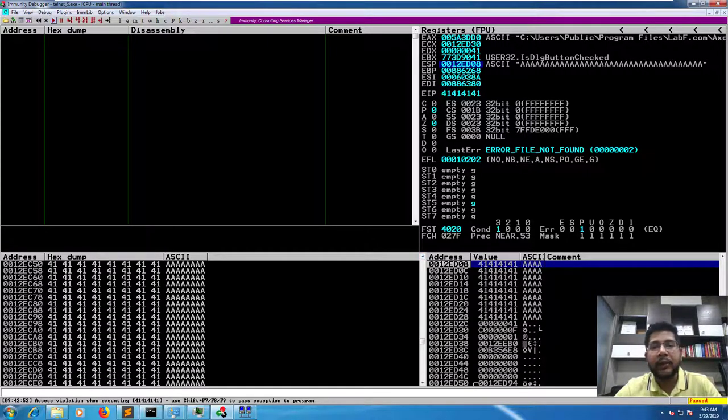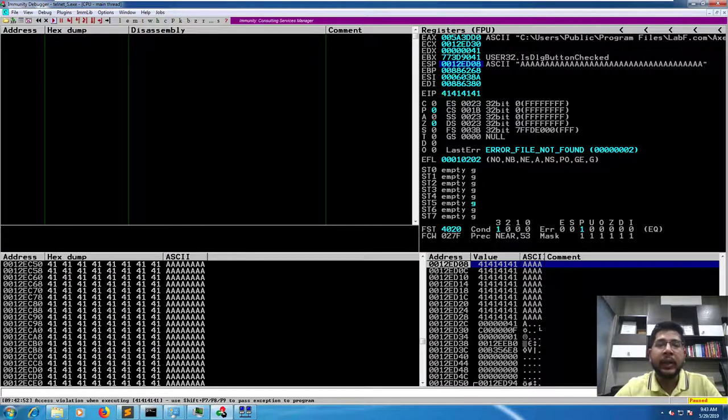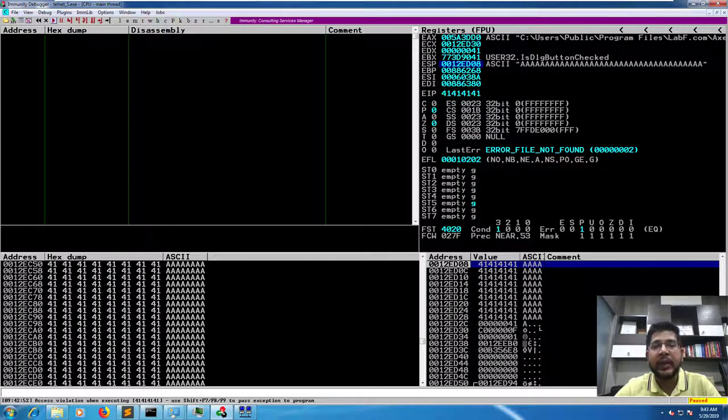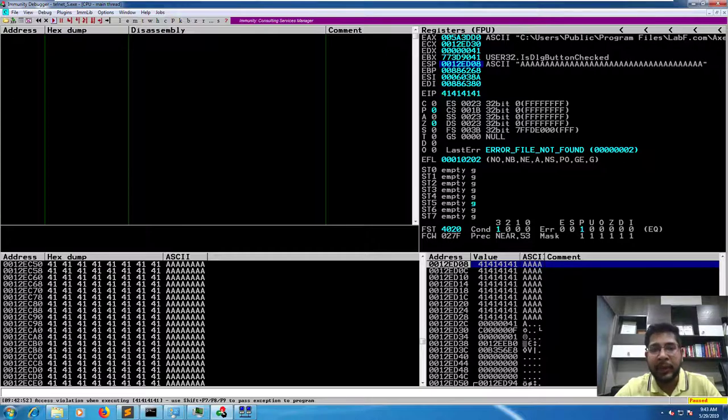Great, so that means our POC is working. In the next part we'll see how we can gain control of the execution flow of this application.